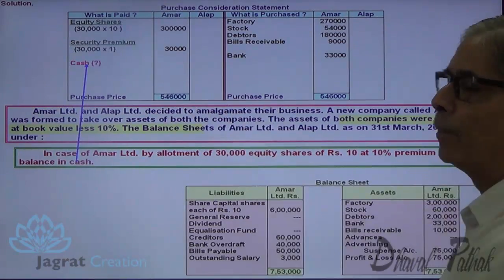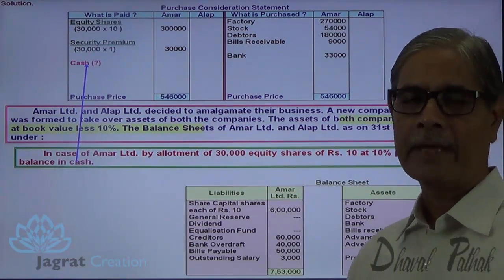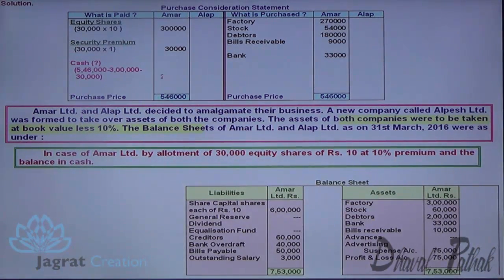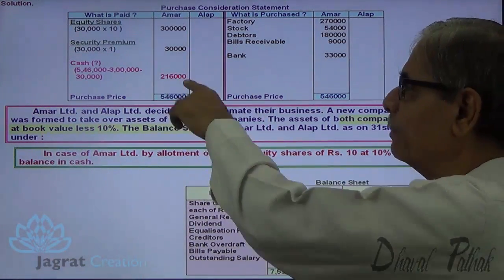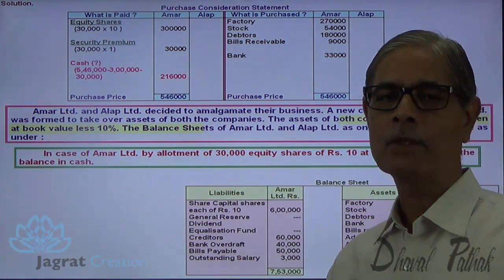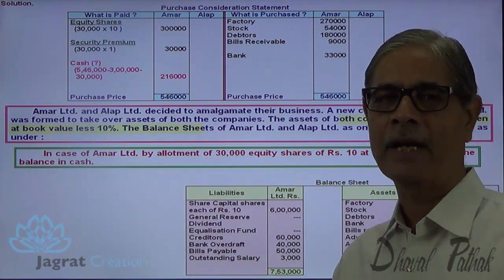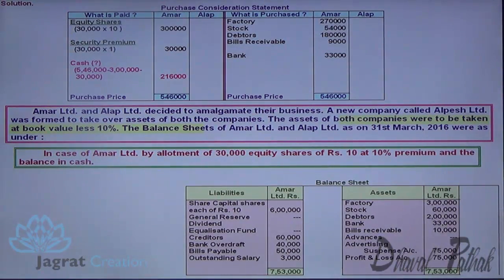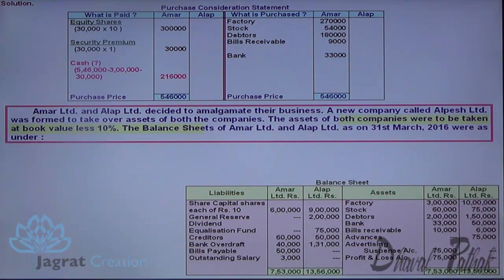So you will get the cash paid, which works out to be 2,16,000. This is the missing number that we have found out for the purpose of recording journal entries in the books of the purchaser. Same way, I want to calculate the purchase price and payment made to Aalab Limited.